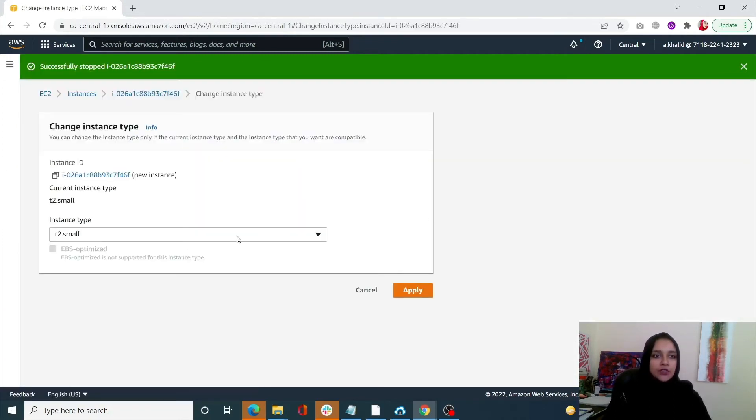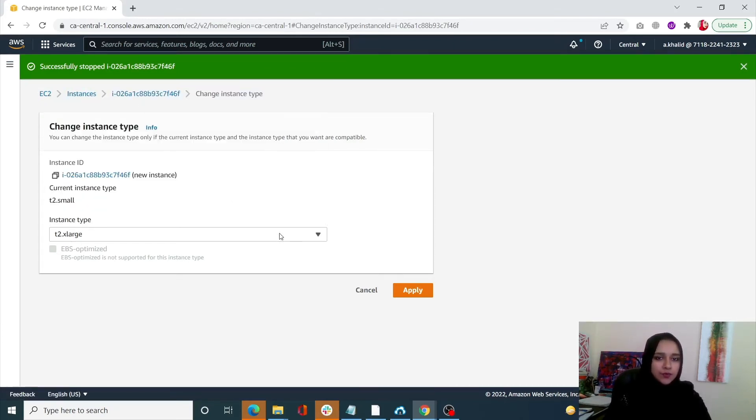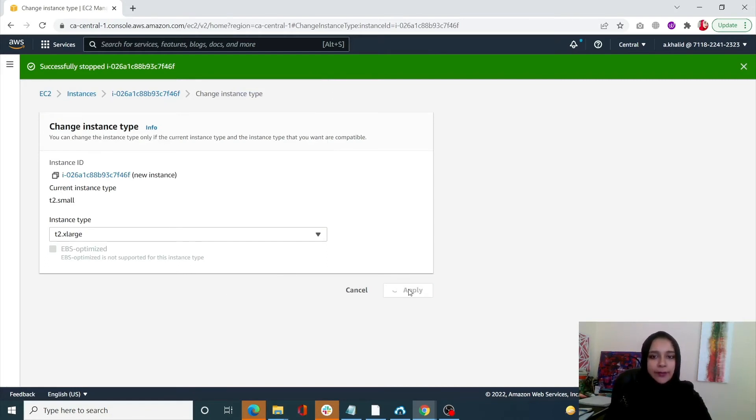Right now we had t2.small, so now I want t2.large. Once that is done, once it is upgraded, let's click on apply.